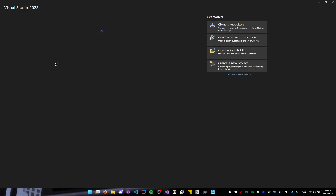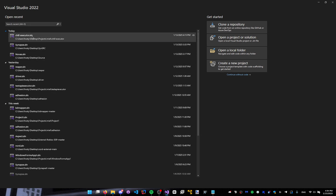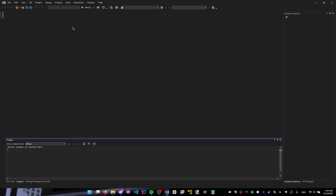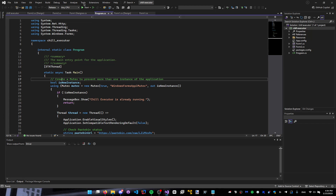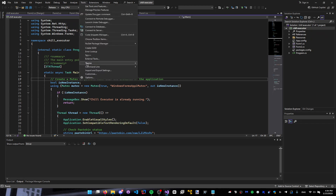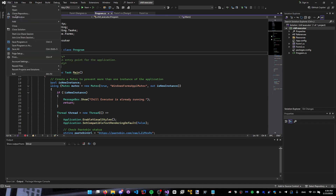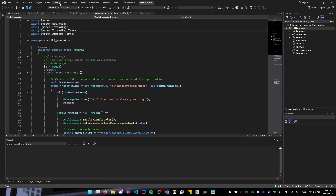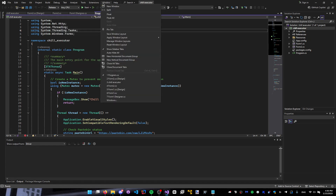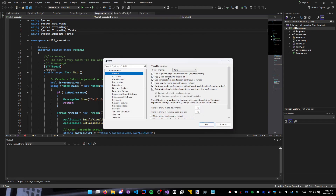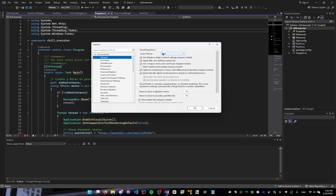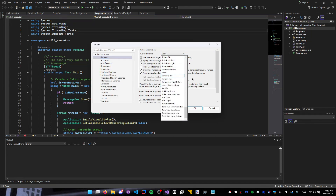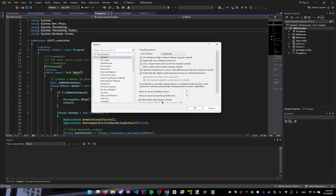Once it opens up, we're just gonna go and select any project — I'm gonna select the Executor. At the top here, I'm gonna select Tools, then Options. Here you guys can change your visual experience — right here, 'Color Theme'. Change it from Dark and choose literally anything. I have a lot of themes installed, but the one we installed was Cyberpunk, which is right here. For you guys it should show light, dark, and that one we installed. I'm gonna click it and just click OK.